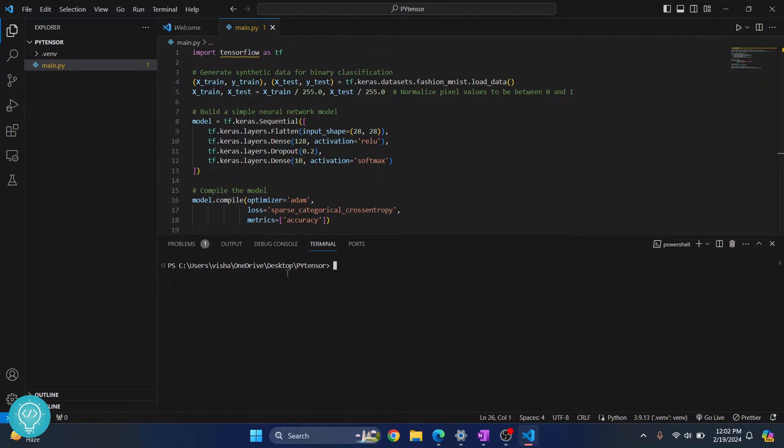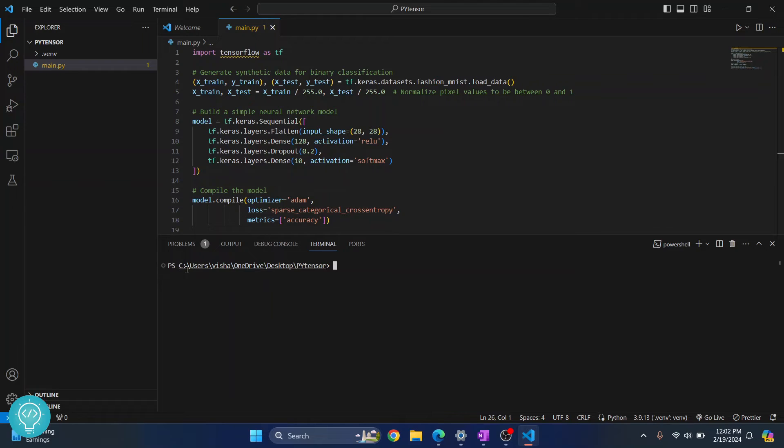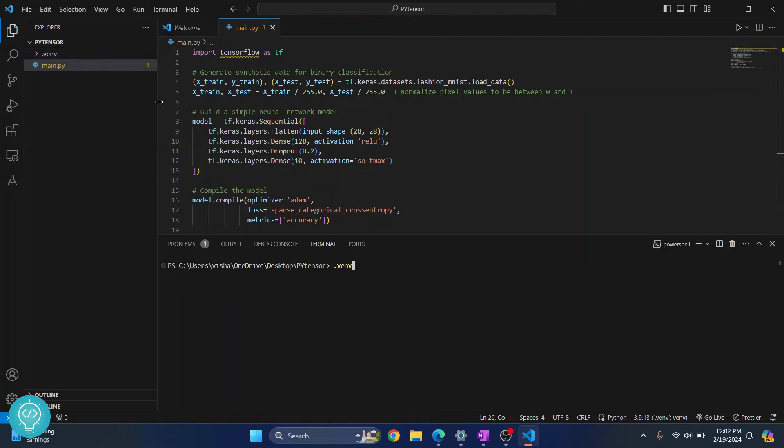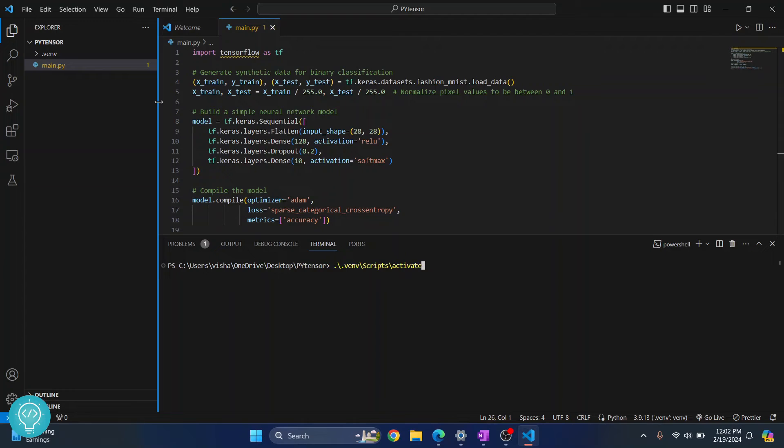Now what you need to do is you will see a dot VENV message here because that virtual environment is selected. If this is not selected, what you can do is just type dot VENV, that is this folder's name slash scripts, then activate that enter.